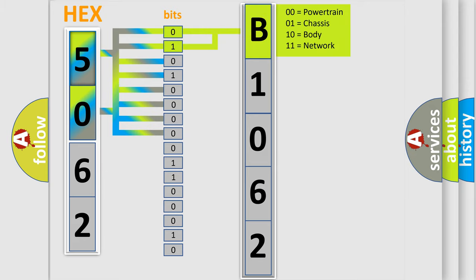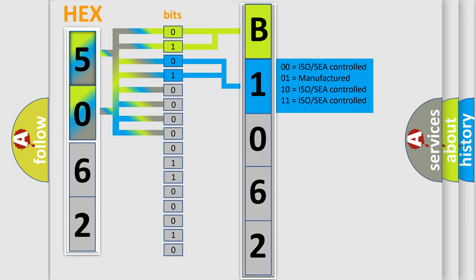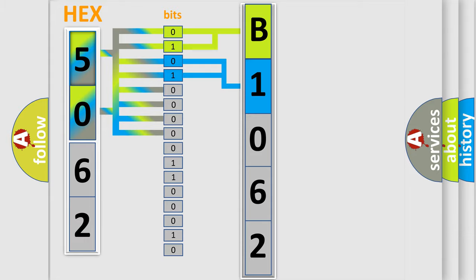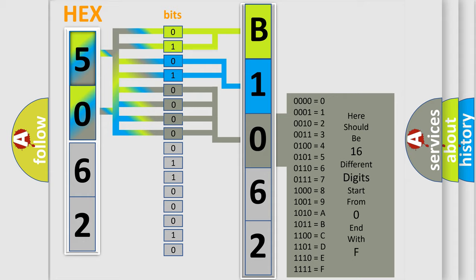By combining the first two bits, the first character of the error code is expressed. The next two bits determine the second character. The last bits of the first byte define the third character of the code.